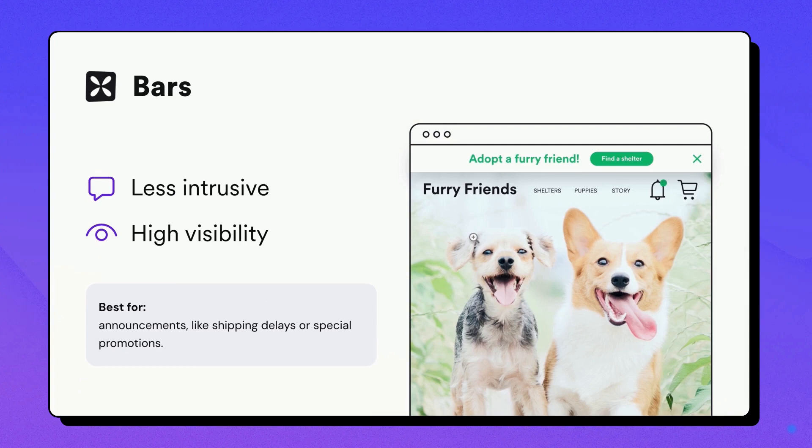Bars. This format adds a thin bar at the top or bottom of your webpage. It's less intrusive than a pop-up and is often used for announcements, like shipping delays or special promotions.